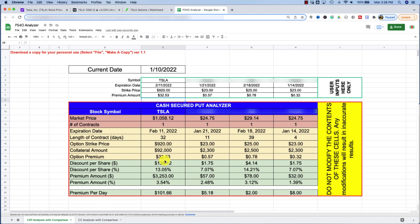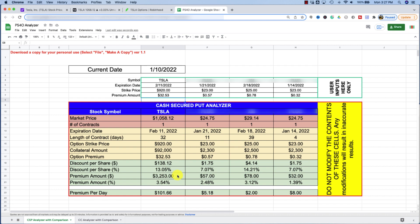Now, if the option contract did get exercised, let's say come expiration date, the market price had fallen below my strike price, I would end up paying $920 per share, which is a discount of $138.12 off the current market price. And so that would be a savings of just over 13%. And in return for selling this cash secure put option contract, I would receive a premium payment of $3,253. That's pretty good. That's a large sum of money. But take a look at this. That $3,253, that represents a 3.54% gain based off of the amount of money I would have had to reserve as my collateral.